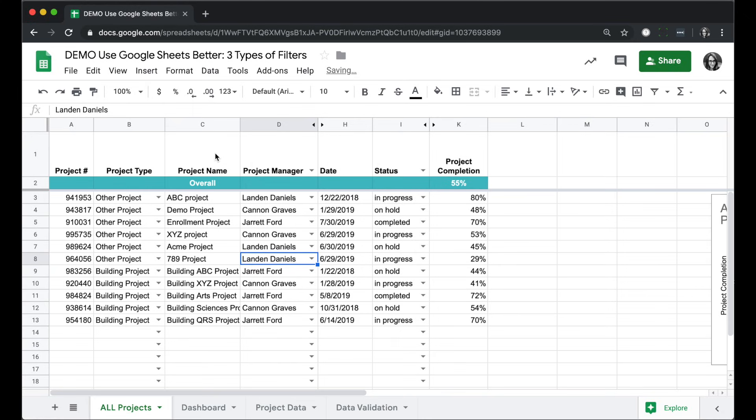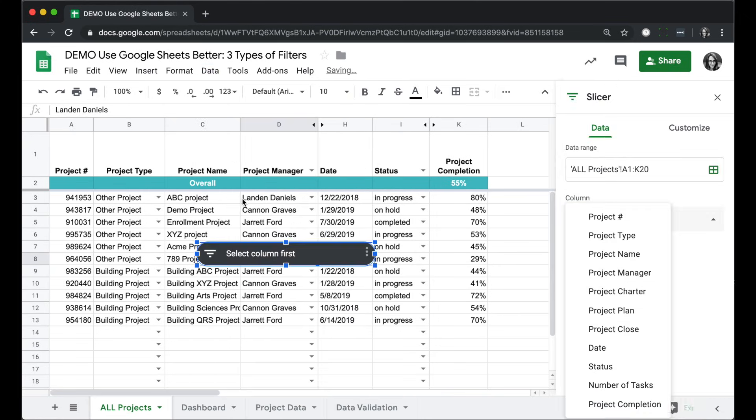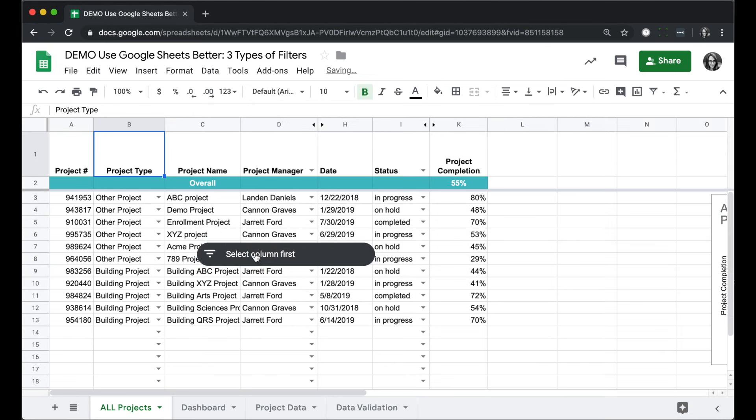To add a slicer, you're going to click on data and choose slicer, and it's going to add this little tool.